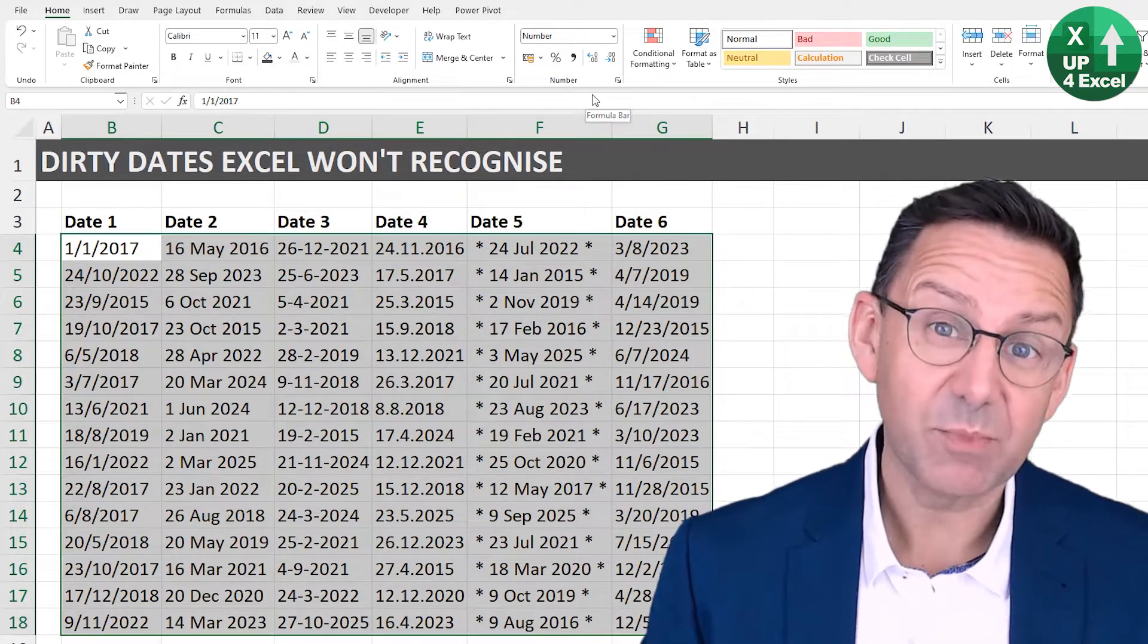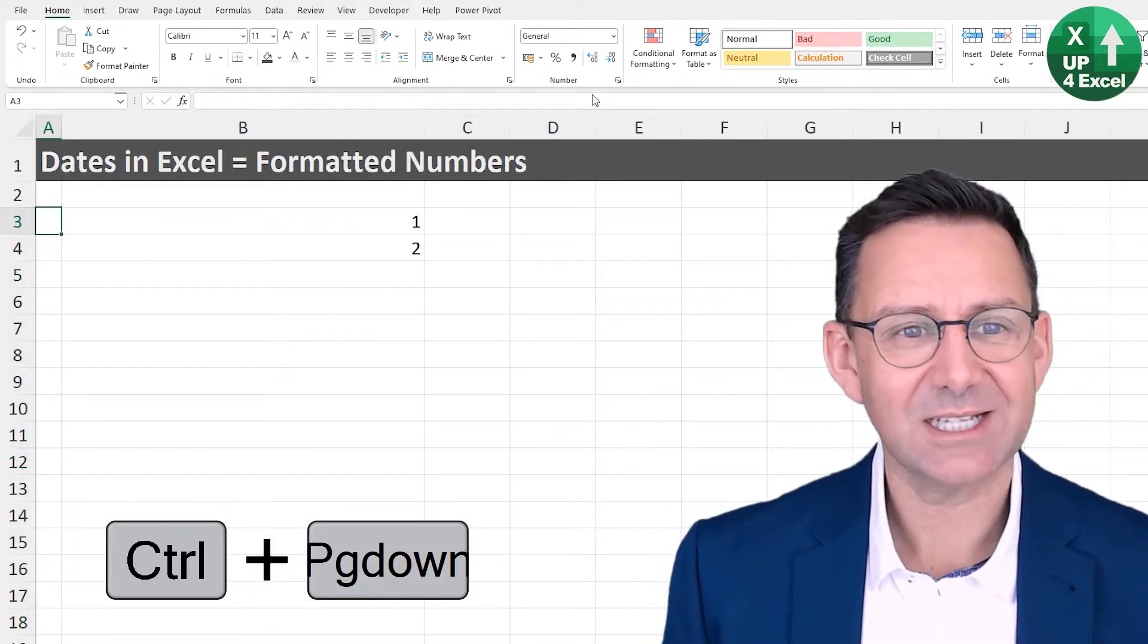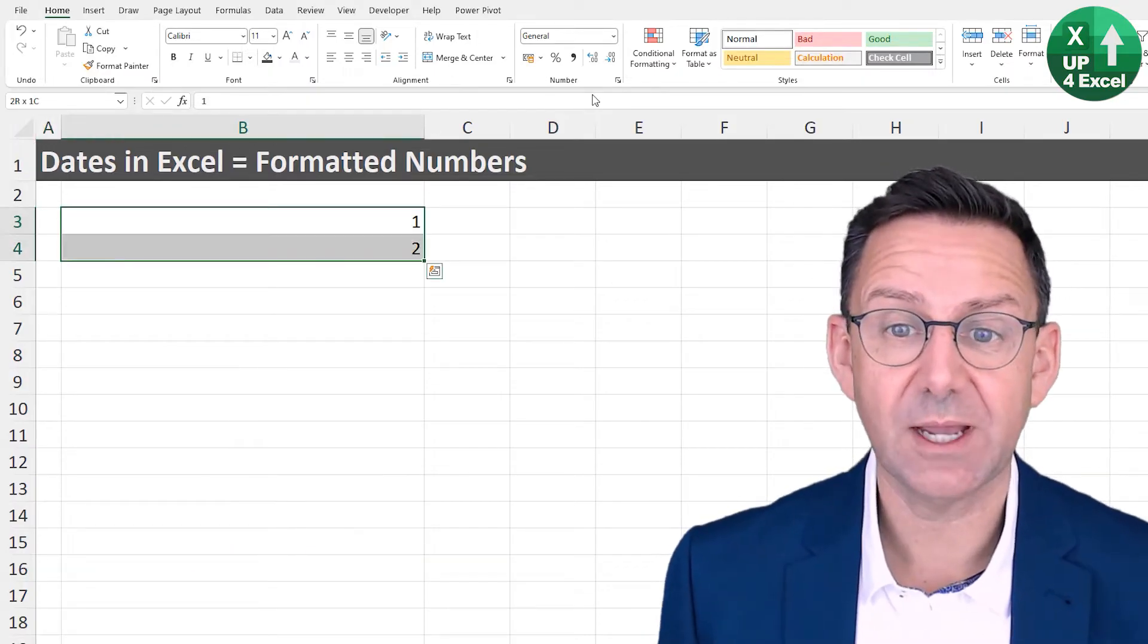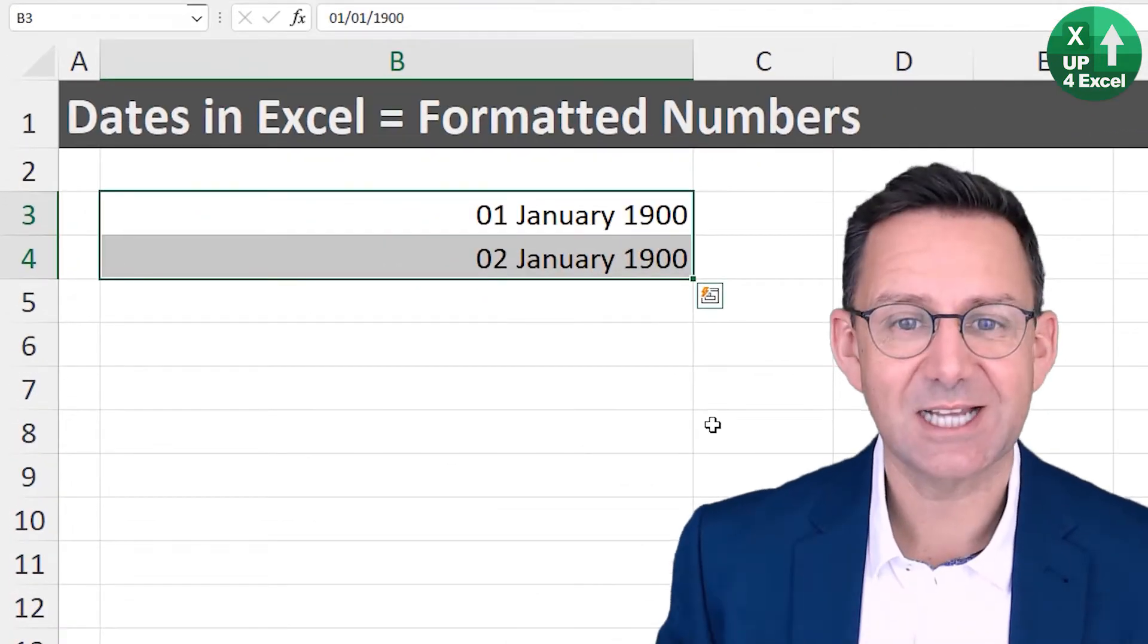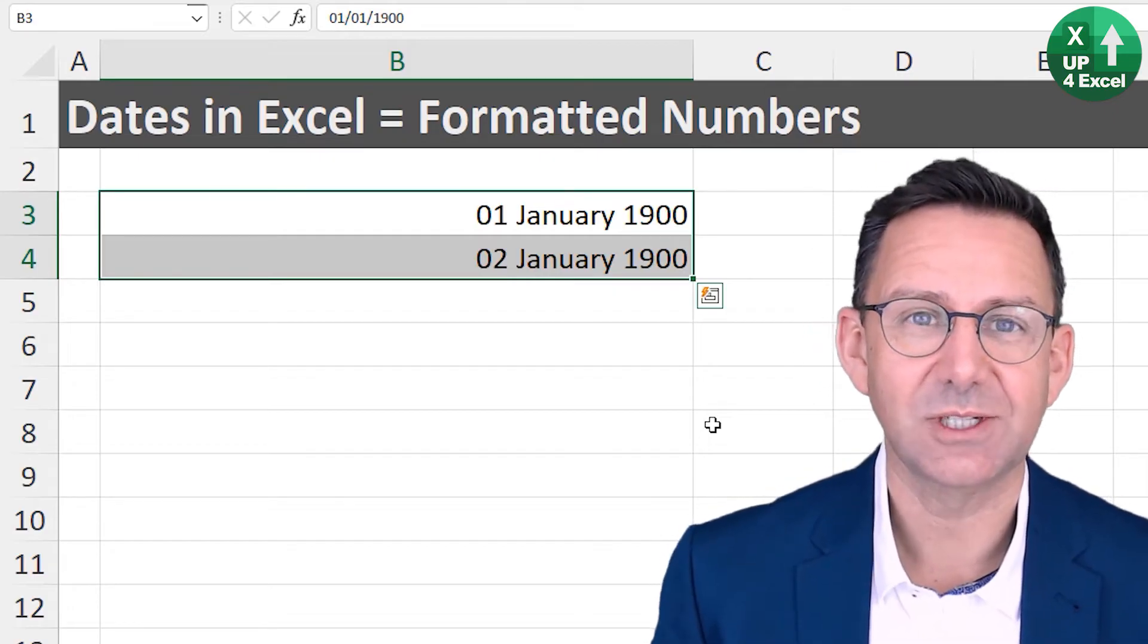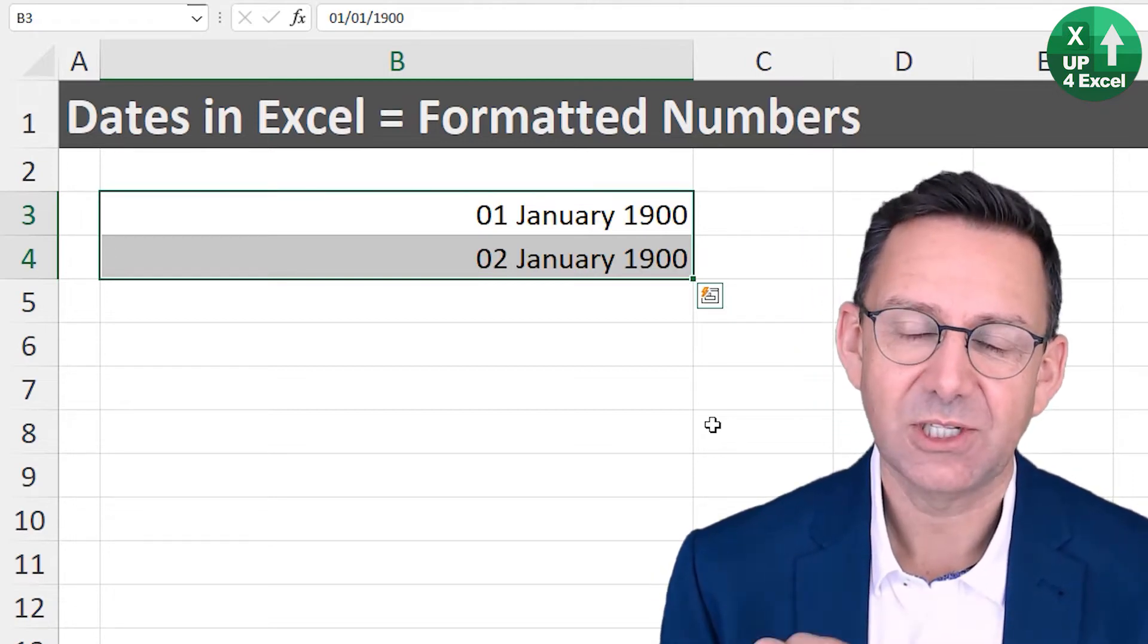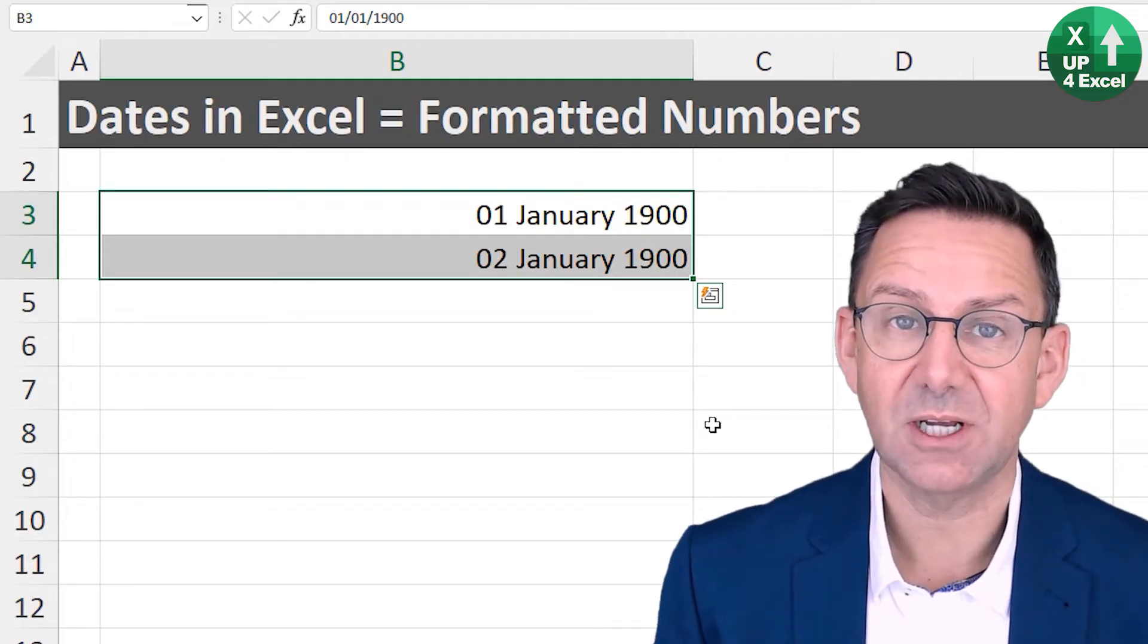Before I go on, you need to understand just one thing about Excel dates, because Excel dates are literally numbers. To give you an example, I've got number one and two here. And if I say I want to format that as a date, you see immediately it gives it a date: first of January 1900, second of January 1900. And that is a clue to what a date in Excel is. It is the number of days since the first of January 1900.